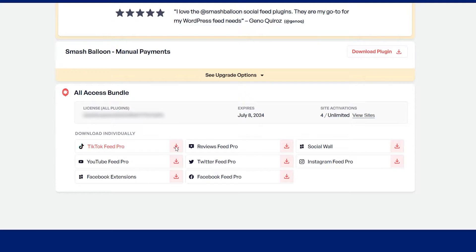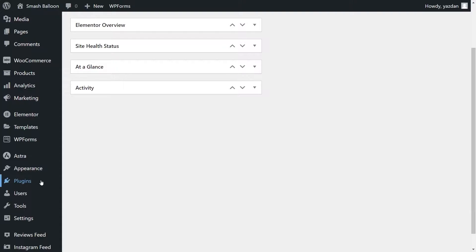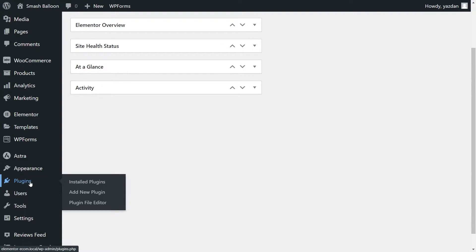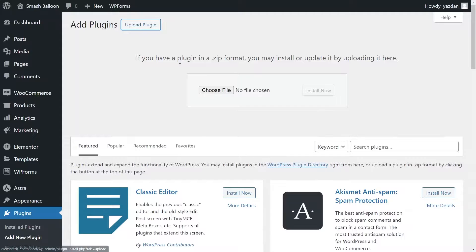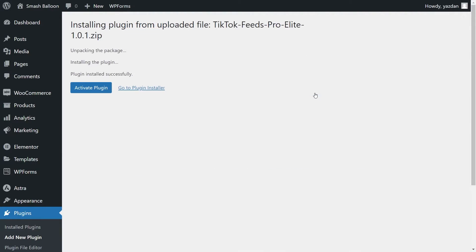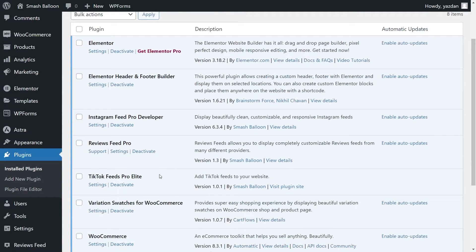Download TikTok Feed Pro and head over to your WordPress dashboard. Inside your dashboard, on the left-hand side, hover over plugins and click Add New Plugin. Then click on Upload Plugin at the top and upload the zip file for TikTok Feed Pro, just like this, and click Install Now. Once installed, click on Activate Plugin. TikTok Feed Pro has now been installed and activated.